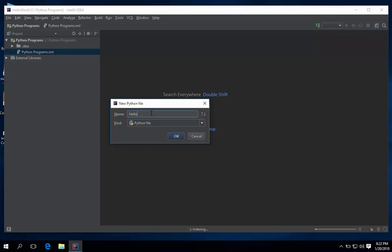Name the file. I will name it Hello Python. Hit Ok.